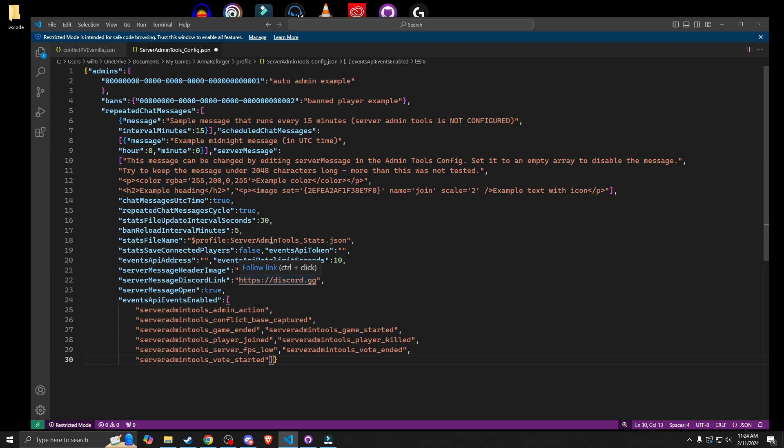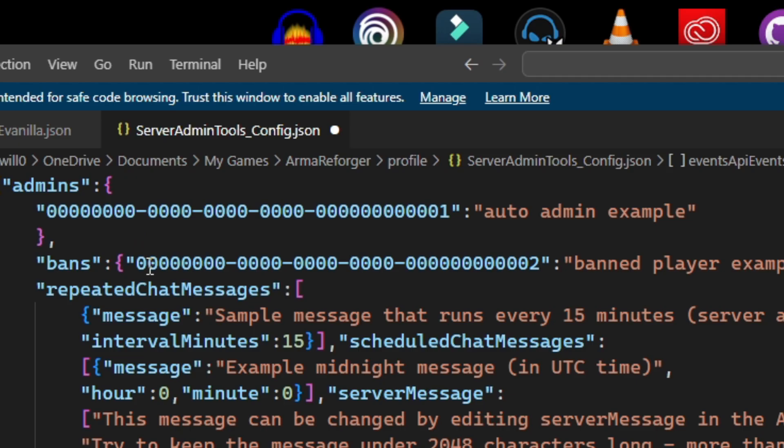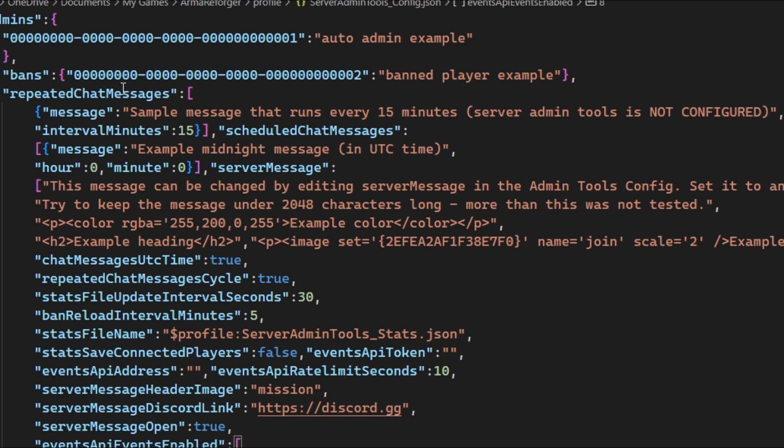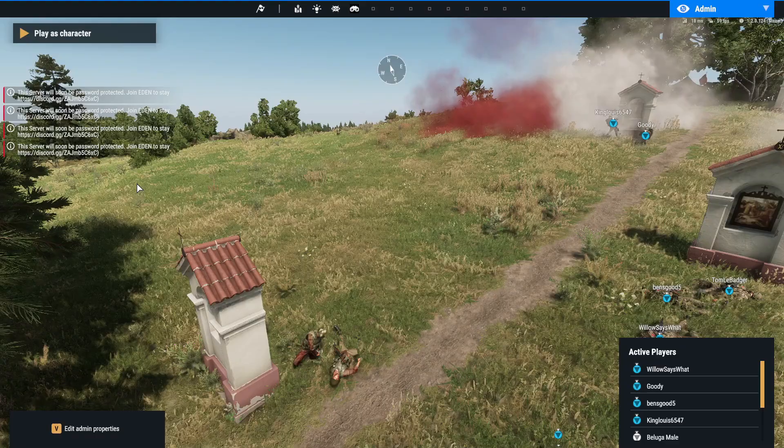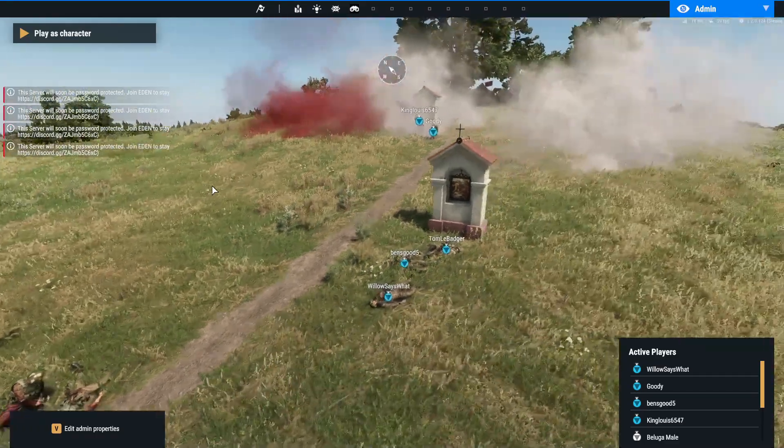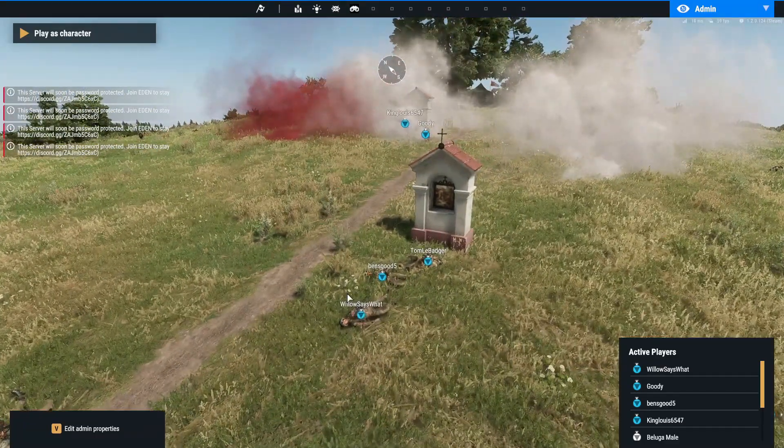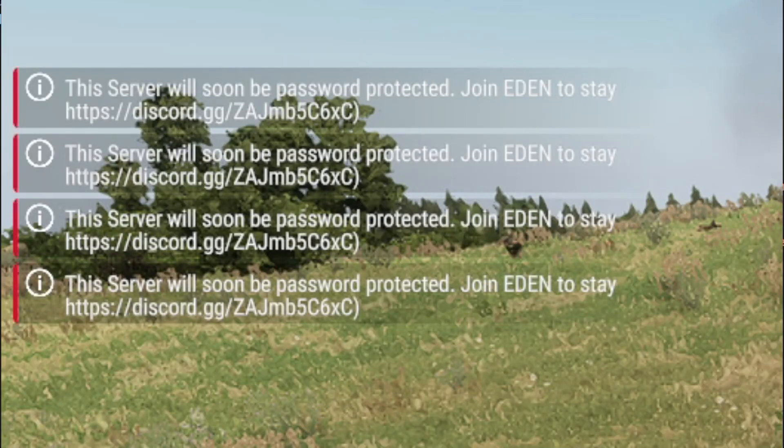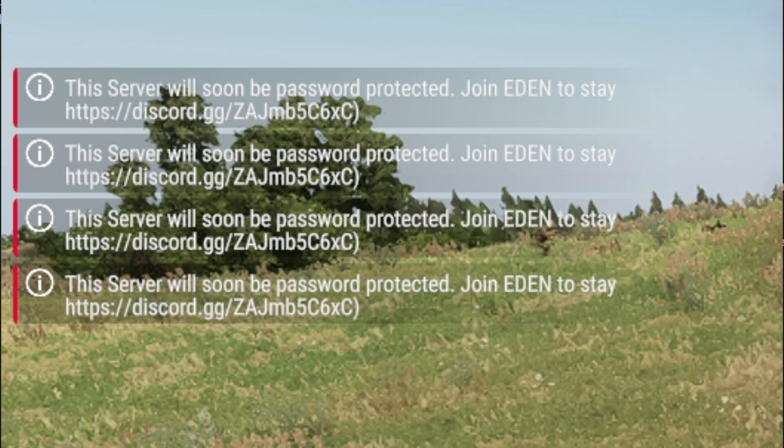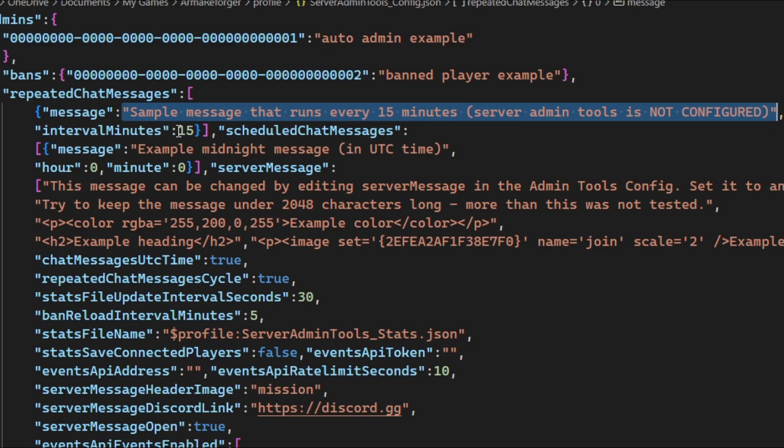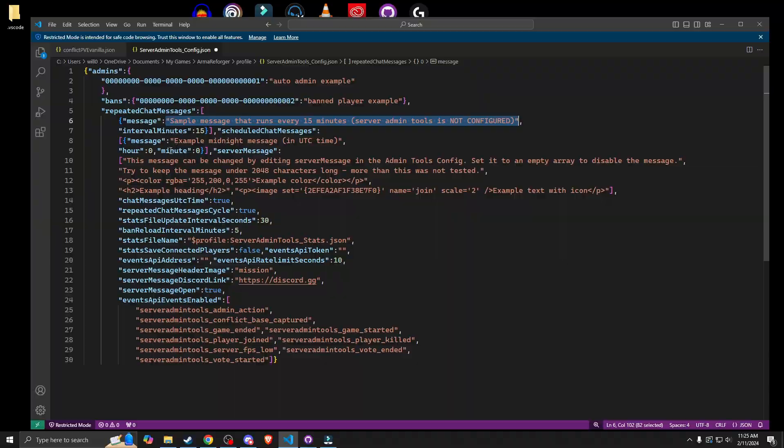So the first part is for admins and bans. So admins and then ban players. You can leave this empty, it's not important and stuff like that. But one thing that really is important is the repeated chat messages. And this allows you to talk to your players in game every however many minutes. So this one has an interval at the moment of 15 minutes. The next one here is a scheduled chat message and you can set timers. So this one here is for midnight.